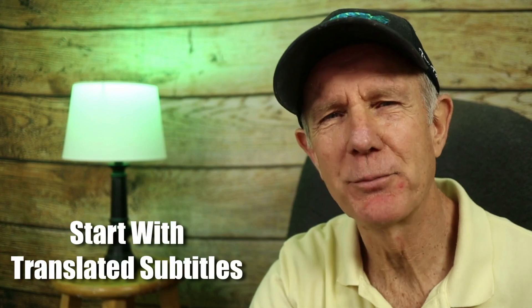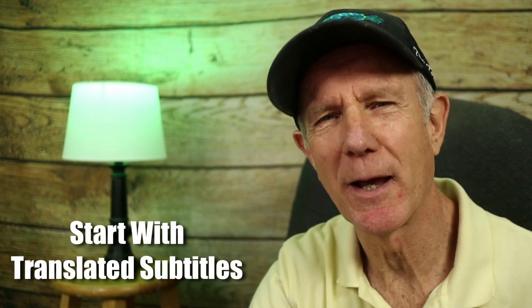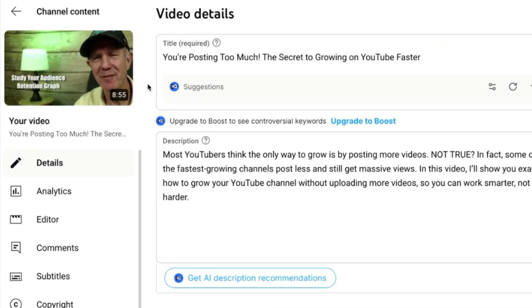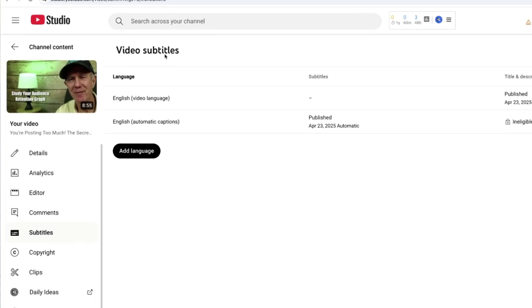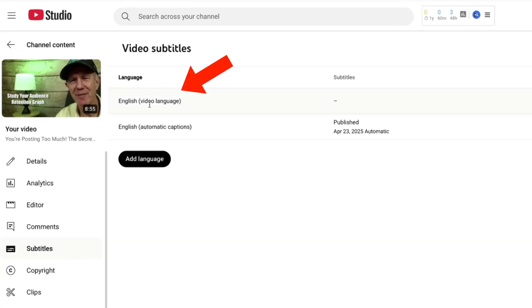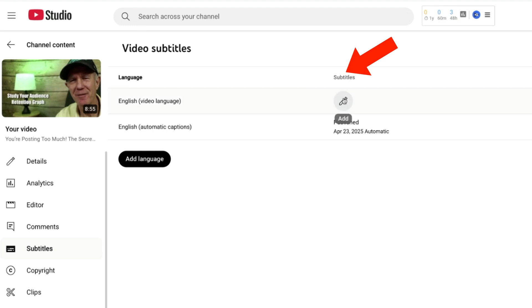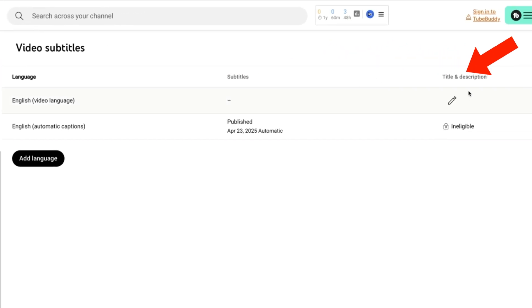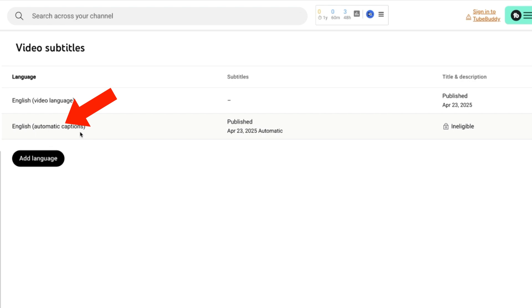Start with translated subtitles — the easiest way to expand globally. It's free, accessible, and supported by YouTube on every channel. Upload your original video, then click on Subtitles. Under video subtitles, you'll see the original language, which is English, subtitles which haven't been added yet, the title and description which is automatically being published, and English auto captions which is automatically being published.